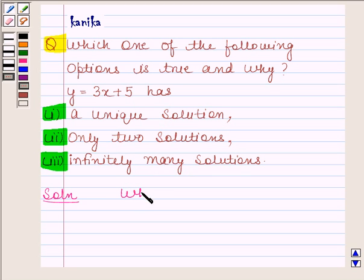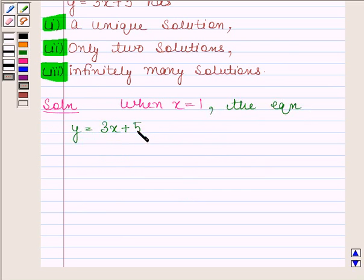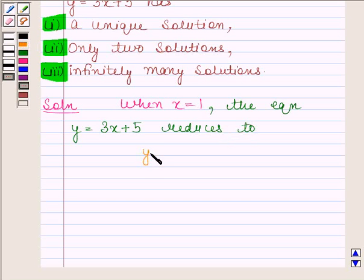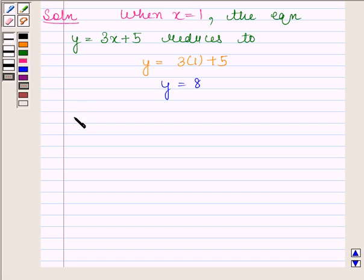When x is equal to 1, then the given equation y is equal to 3x plus 5 reduces to y equals to 3 into 1 plus 5, and this implies that y is equal to 8. Therefore, x equals to 1 and y equals to 8 is a solution.